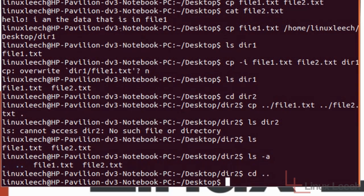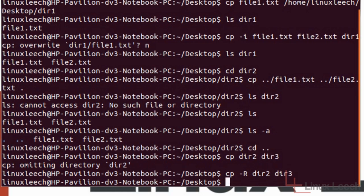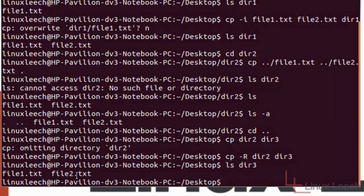For the next example I'm going to cd back up to the desktop and we're going to copy a directory. We're going to copy directory2 and call the copy directory3. To do that we type cp directory2 directory3. If we just hit enter, nothing happens — the reason is because directory2 has files in it, so we need the recursive option. So we type cp -r directory2 directory3 and hit enter. You'll see on the desktop that directory3 has been created, and if we ls directory3 it's got file1.txt and file2.txt in there.